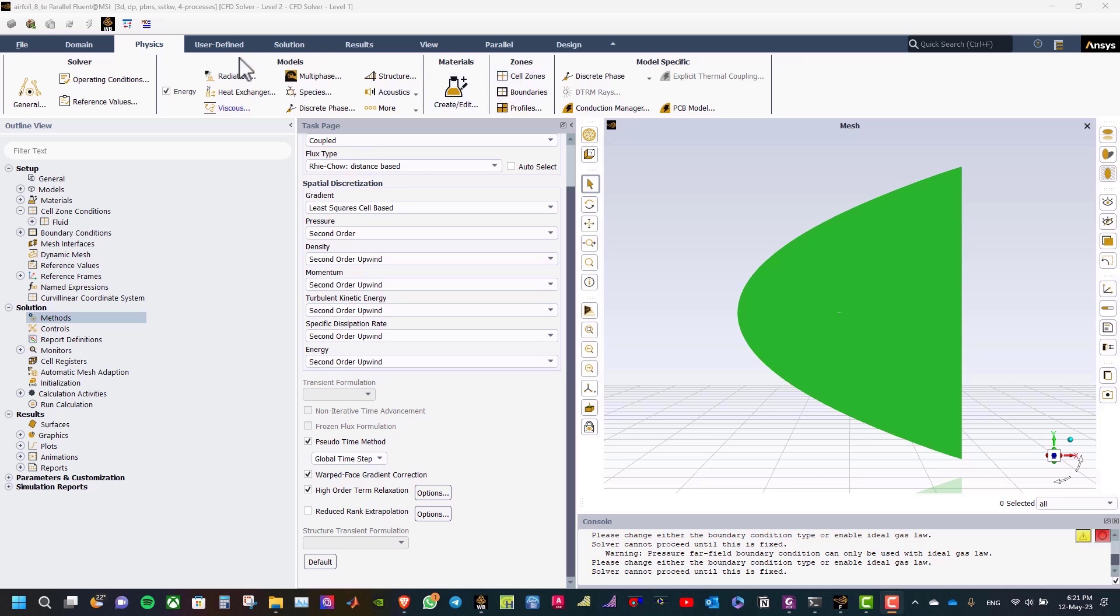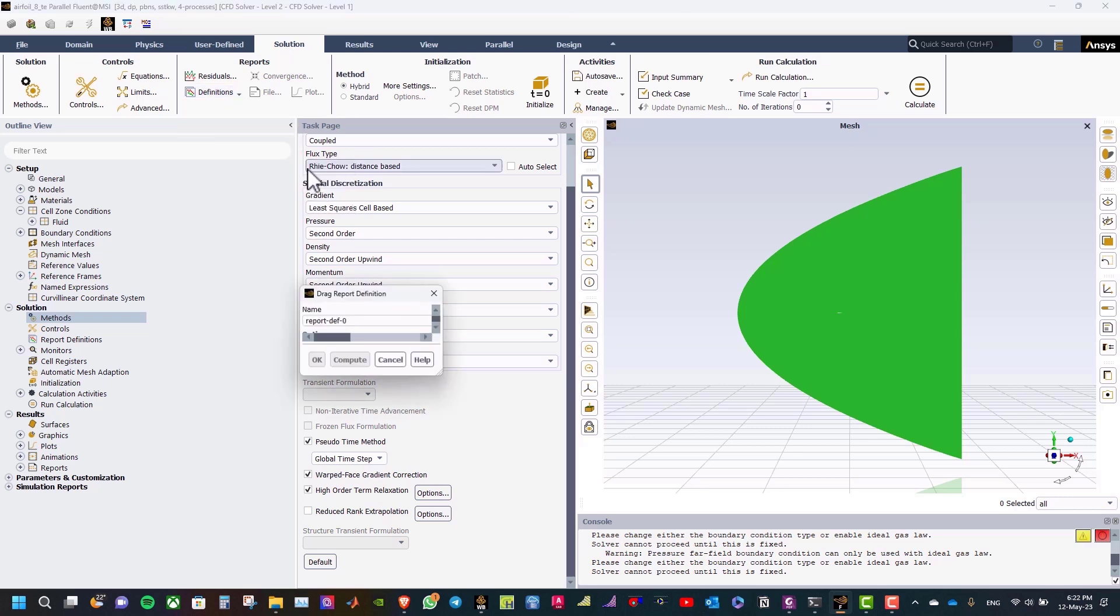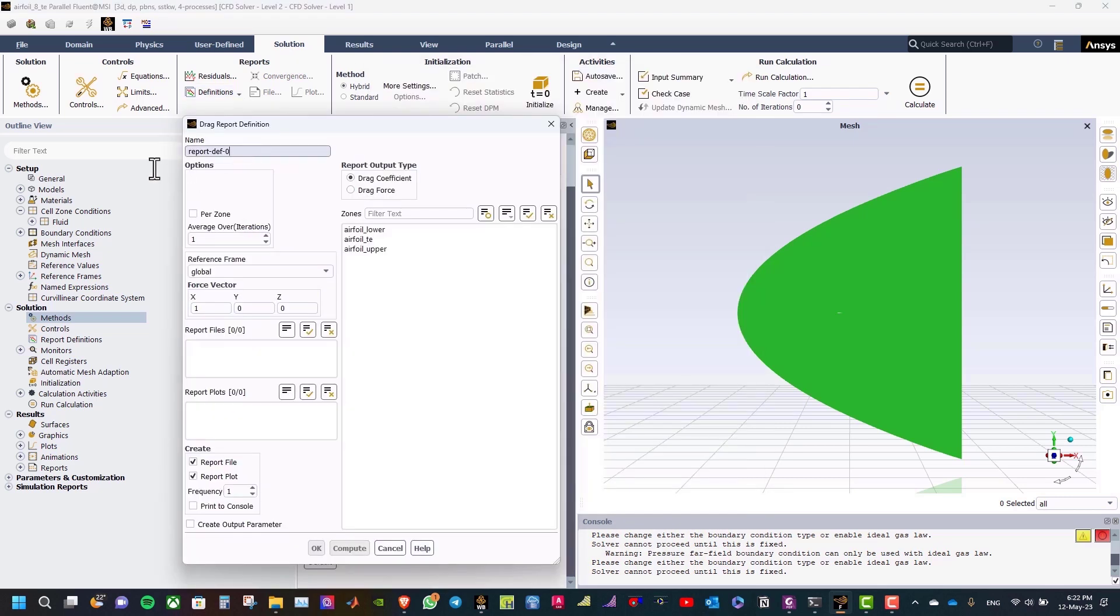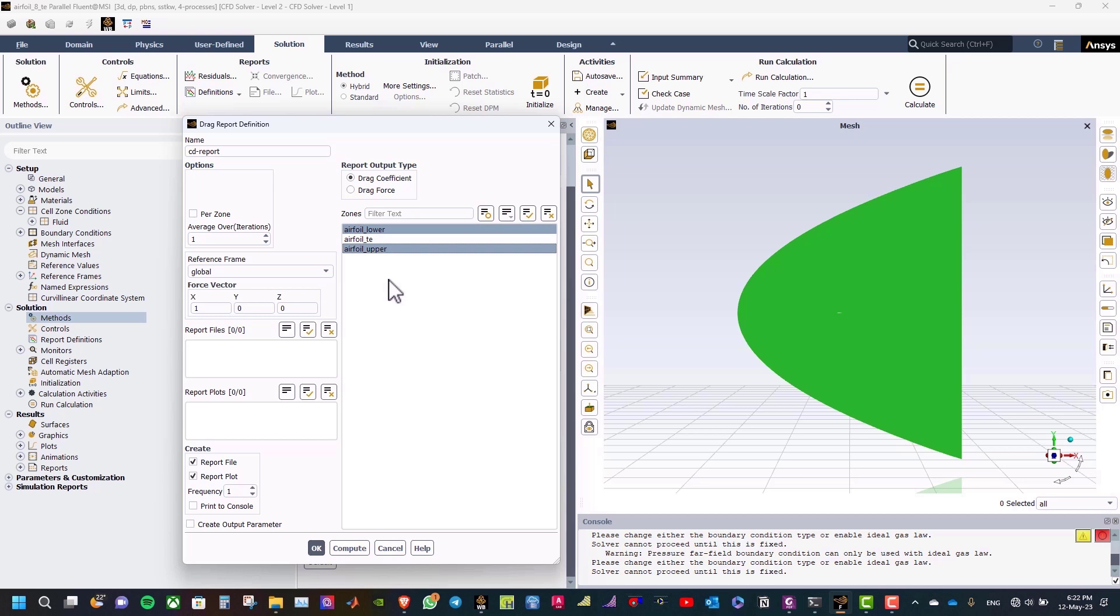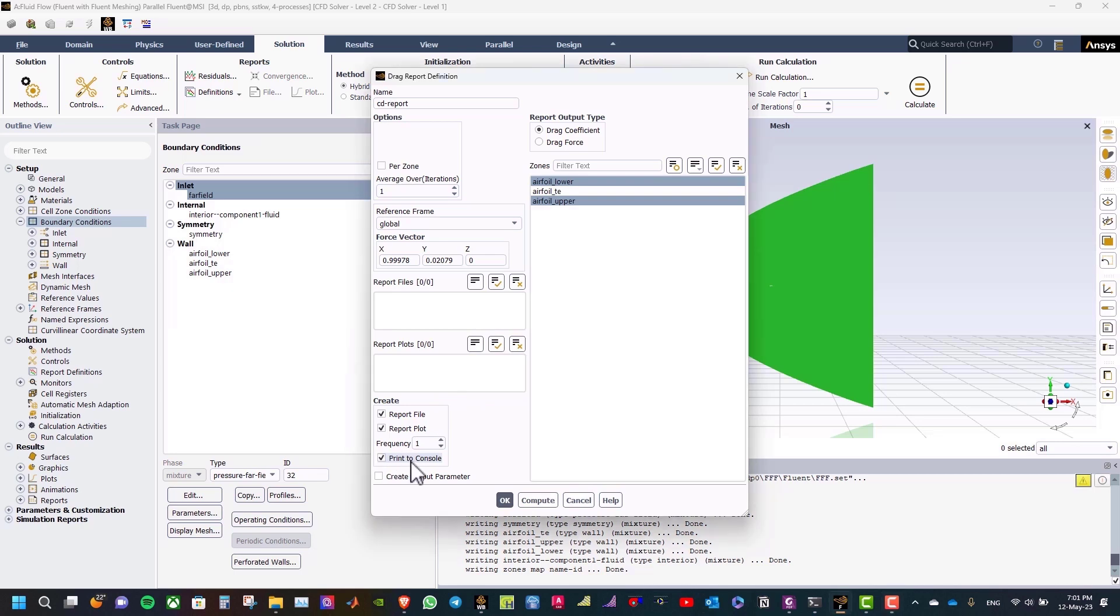The next step is to define drag coefficient. So, from Solution tab, click on Definitions, and the new force report drag. Rename it CD report. Select the surfaces, airfoil lower and airfoil upper. And the report output type will be drag coefficient. Type the force vector. This will be 0.99978. And this will be 0.02079. And take report file, report to plot, and then print to console and click OK.